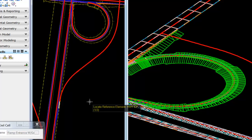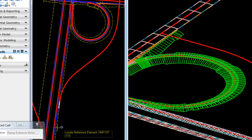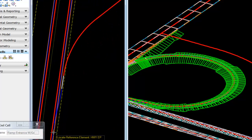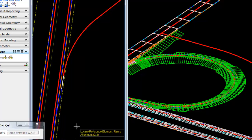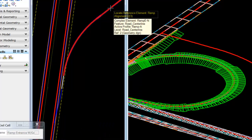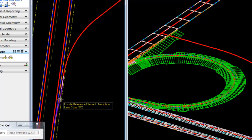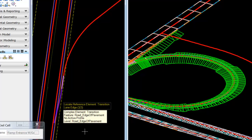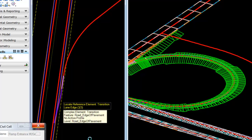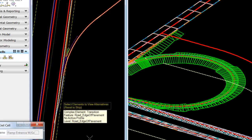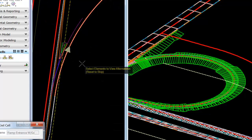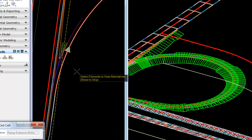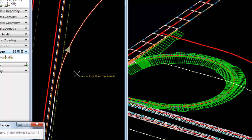Again, we'll go to place the cell. This time we'll grab the northbound lane highway edge of pavement. We'll grab our ramp geometry in 2D, and again we'll grab the transition element. After about eight seconds, our ramp places. We'll reset and accept it.